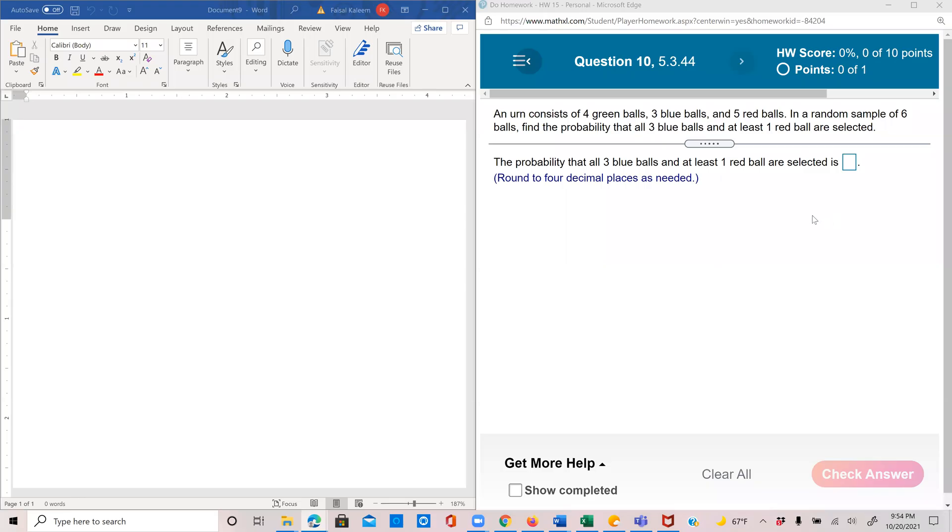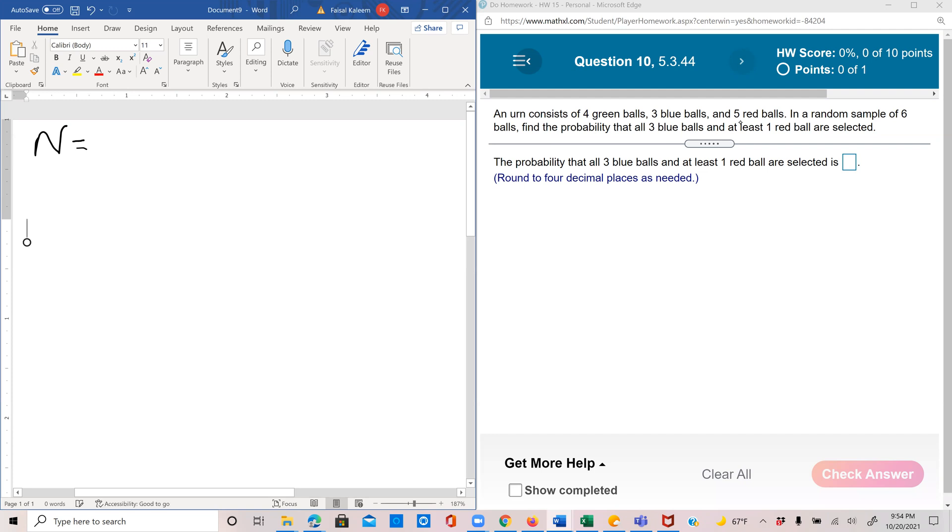An urn consists of four green balls, three blue, and five red. So the total number of balls, which is what we were calling the big N, would be four plus three plus five, and that is 12.